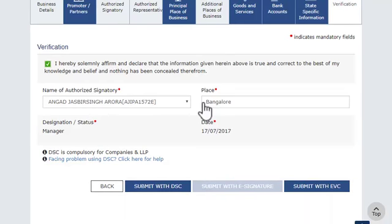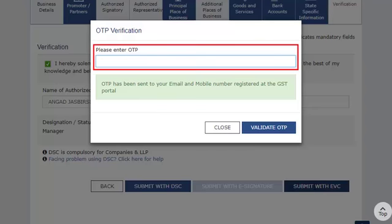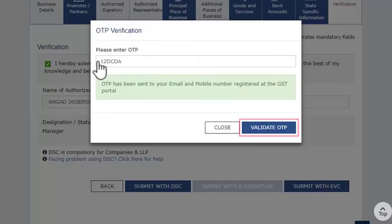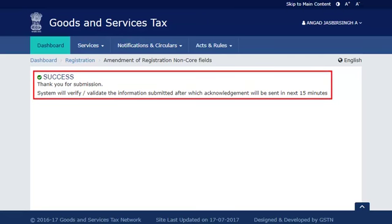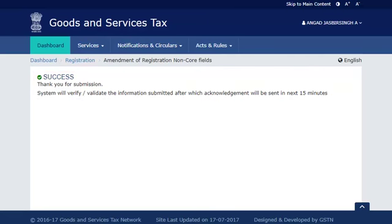For this demonstration, I'll use the EVC option. I'll enter the OTP and validate it to successfully file my amendment application. It's that simple.